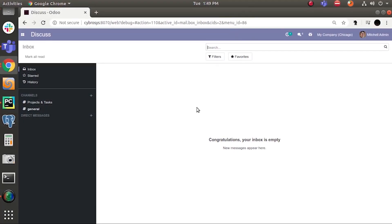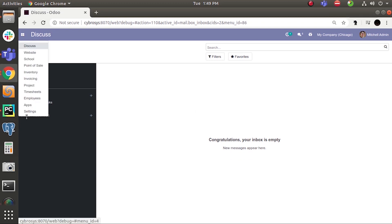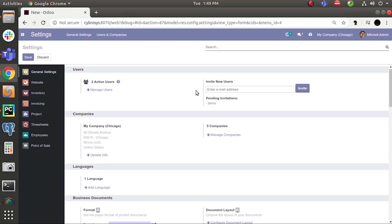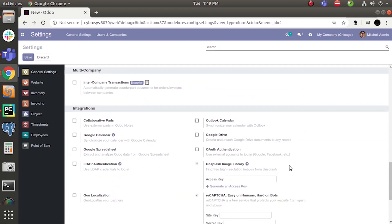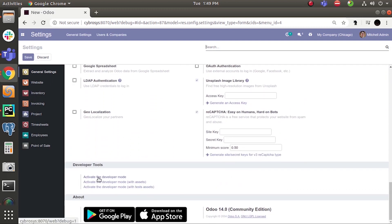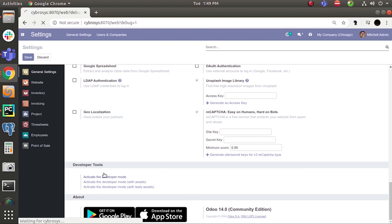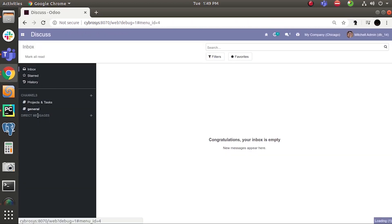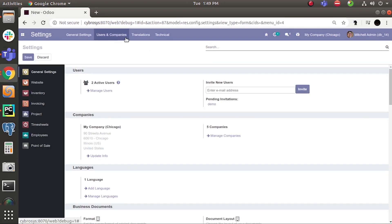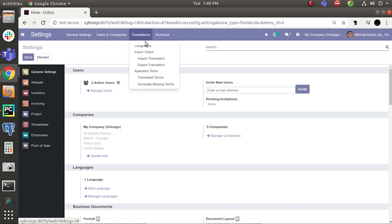Hello everyone. Today in this video I am going to show you how the translation mechanism works in Odoo 14. First, we need to activate the developer mode. Click on Settings, and here you can find the option to activate the developer mode. Click here, and now go back to Settings where you can find the Translation option, which only appears once developer mode is activated.